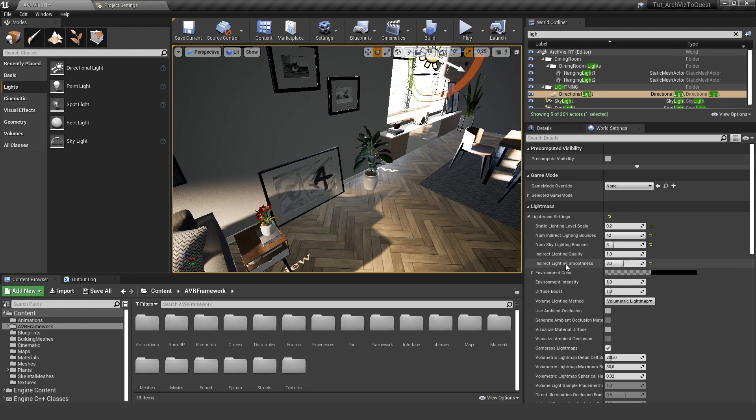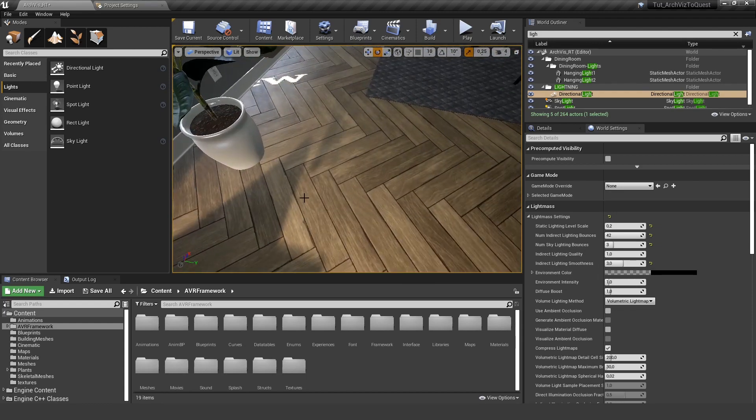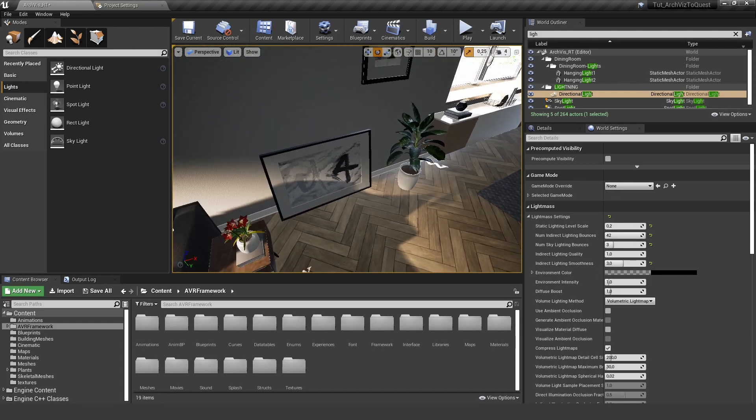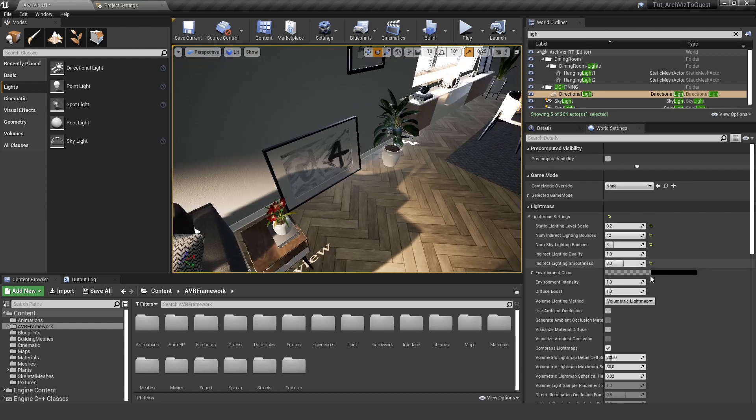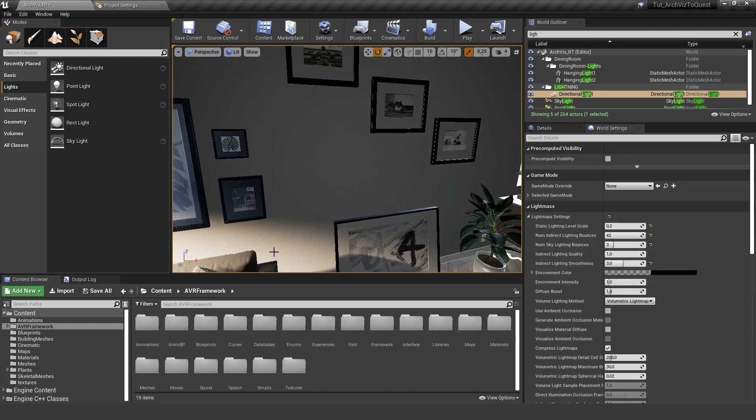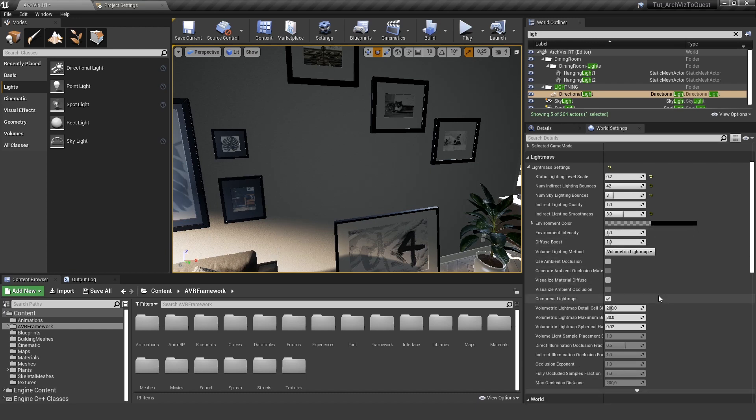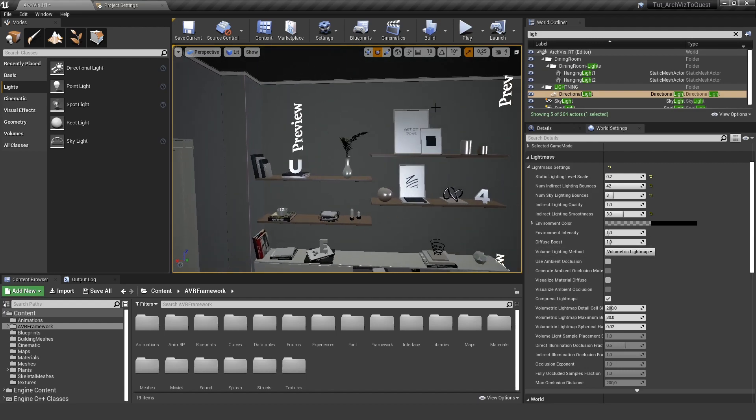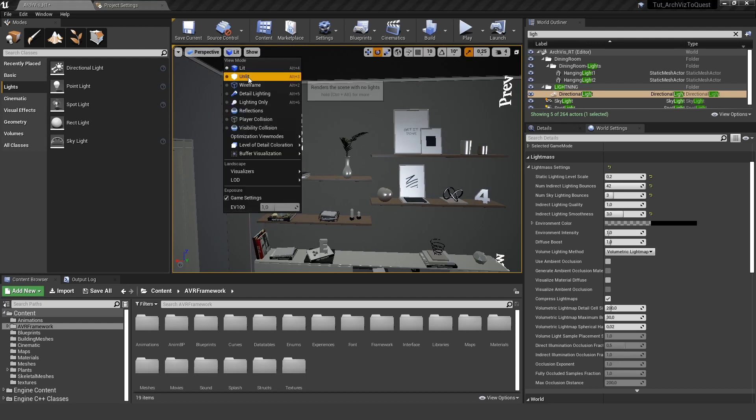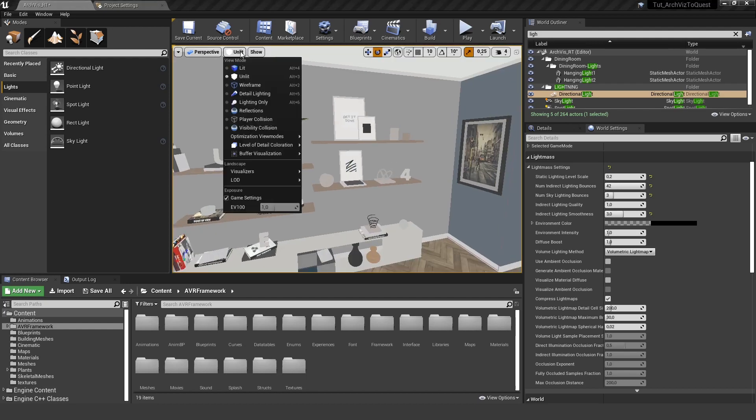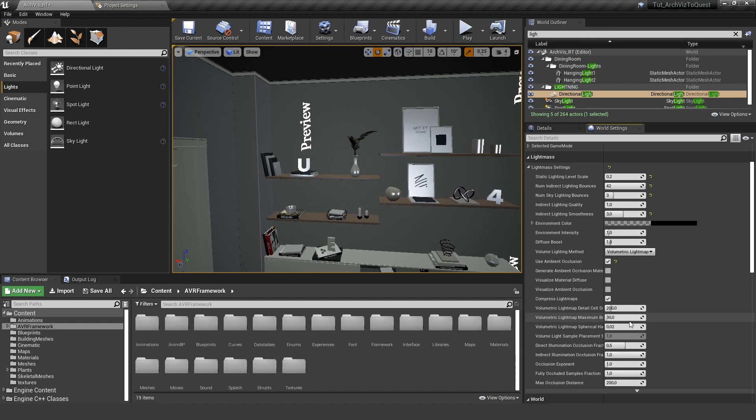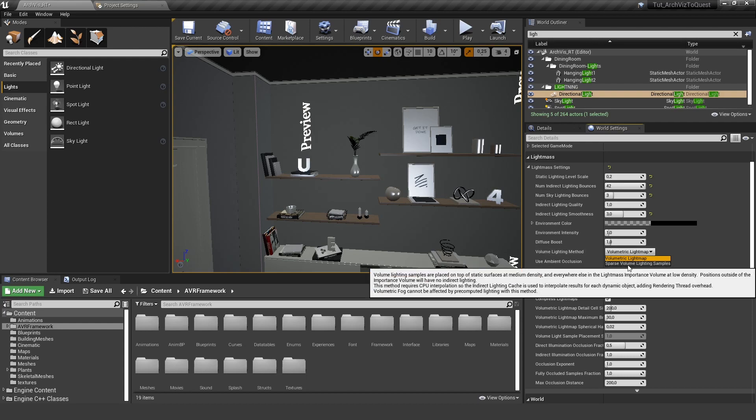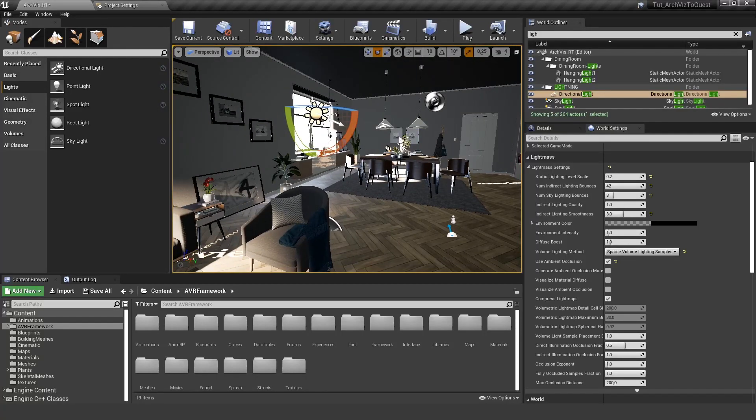The most important thing is ambient occlusion. Right now you can see we have turned off ambient occlusion and this really looks super flat - it's basically similar to the unlit version. So we want to use ambient occlusion, and I don't want to use the volumetric lightmap - let's use the sparse one.